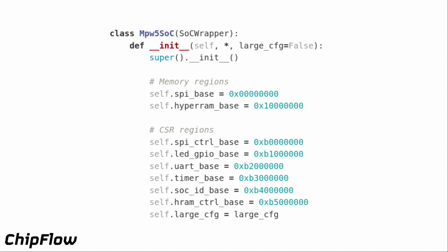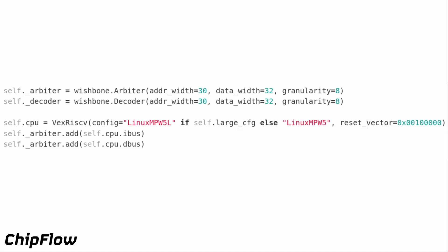The devices with control memory are the QuadSPI controller, a GPIO for LEDs, UART, timer, SoC ID, and HyperRAM control for setting up the memory. We also have a constant for whether we're building in a large configuration. We then set up the CPU and the Arbiter which combines the instruction and data bus into a single bus, with support for two different CPU configurations depending on whether we want the larger one with more cache.